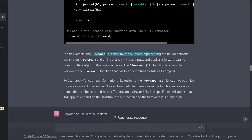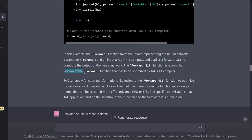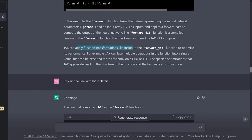The forward function takes the PyTree representing the neural network parameters and the input array as input, and applies a forward pass to compute the output of the neural network. The forward_jit function is a compiled version of the forward function that has been optimized by the JAX JIT compiler — so this is where we are really close to machine code.